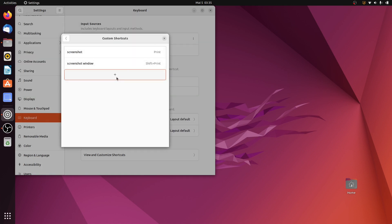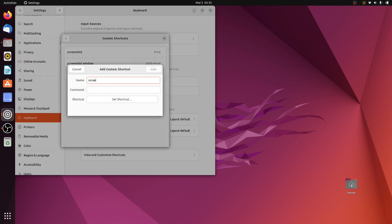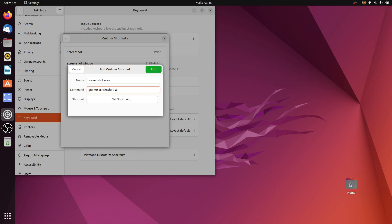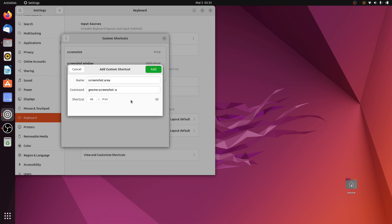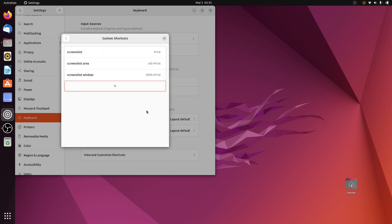Now I'll add the last one — I'll call it 'screenshot area'. In the Command field type gnome-screenshot -a for area. Then click Set Shortcut and press Alt+Print, then click Add.